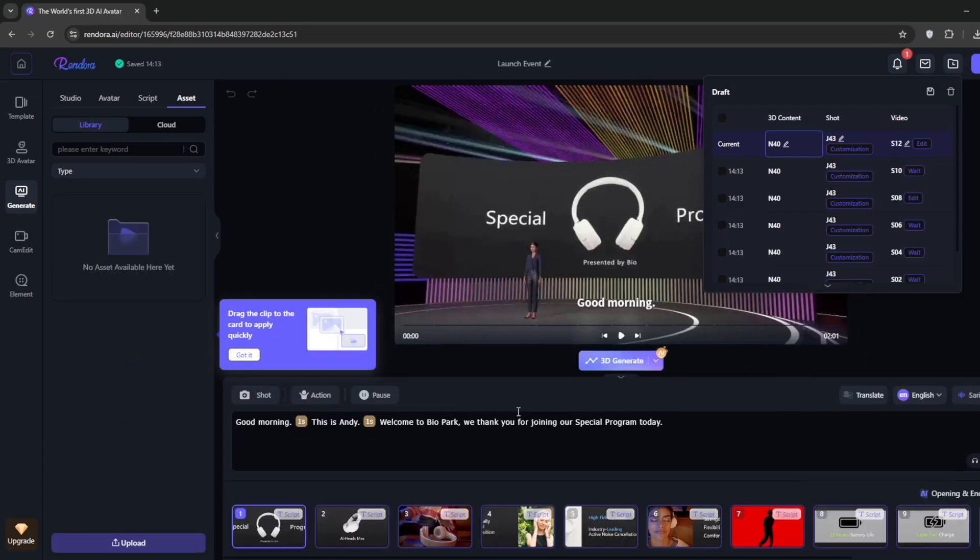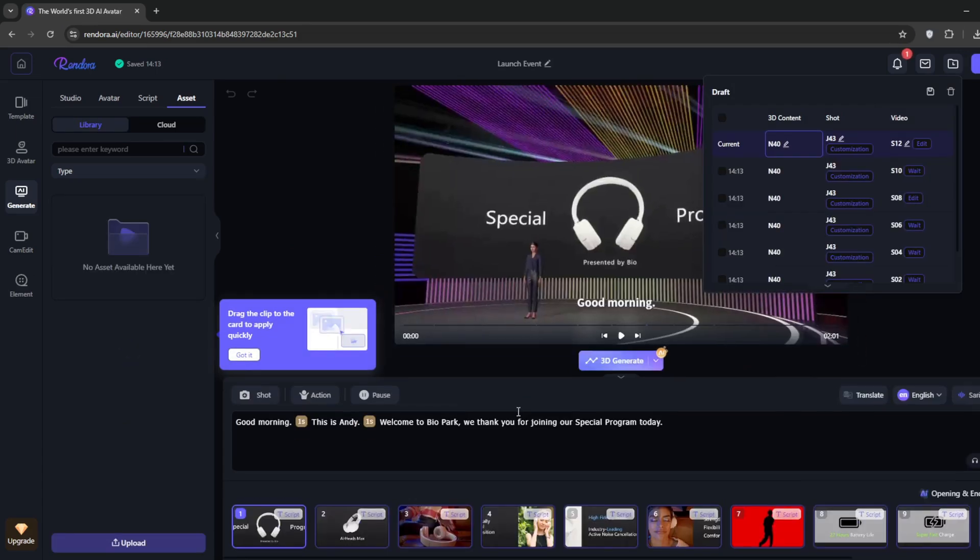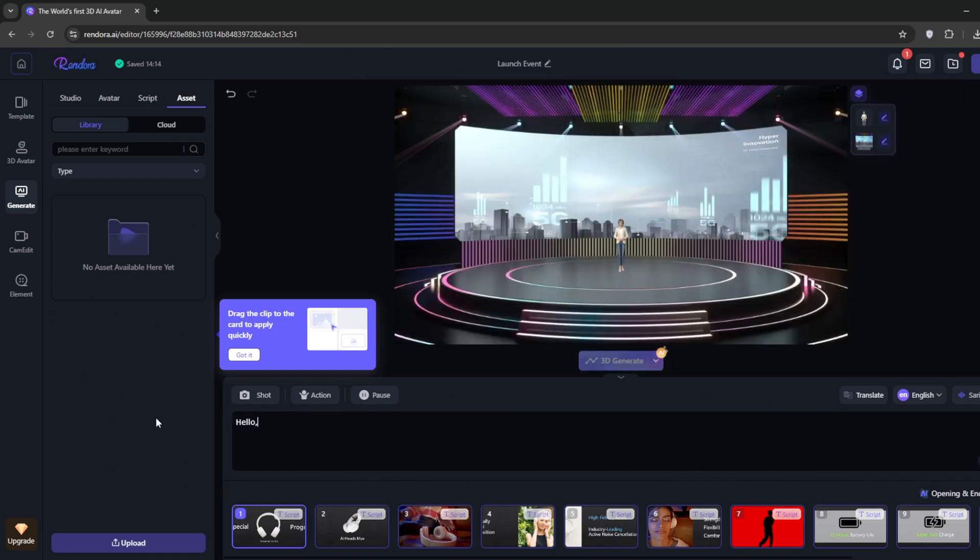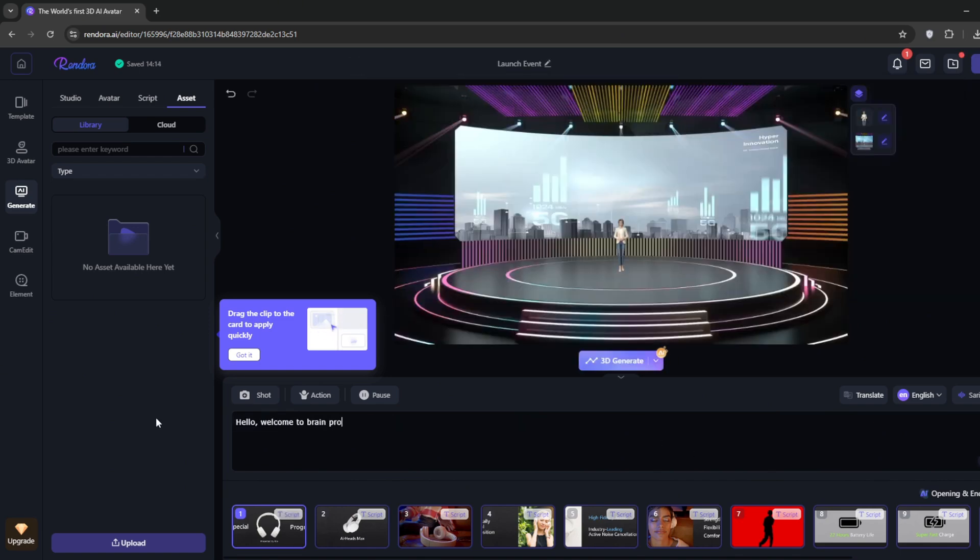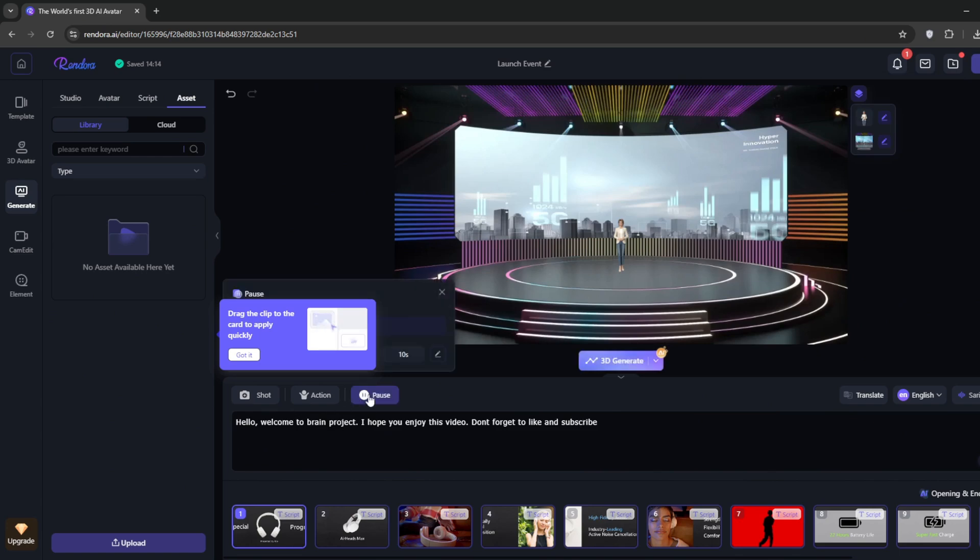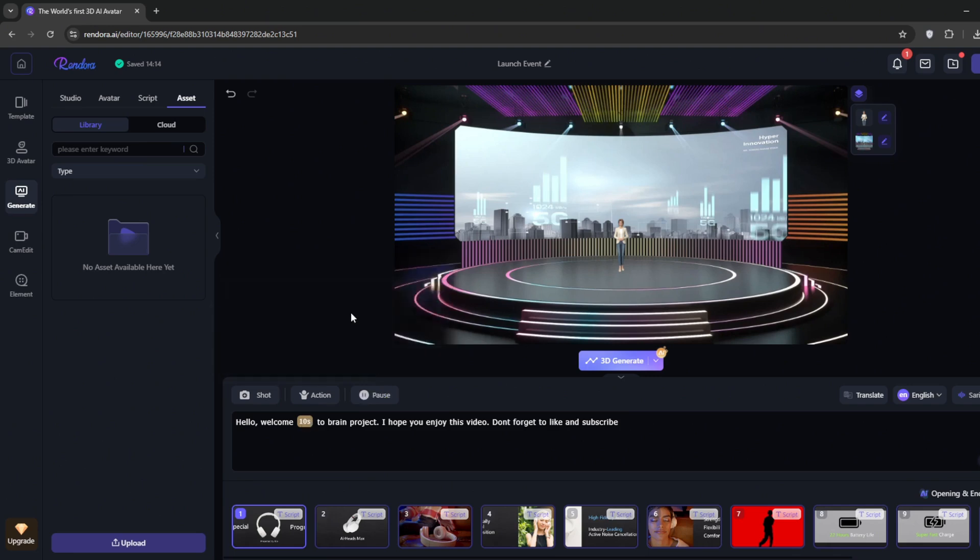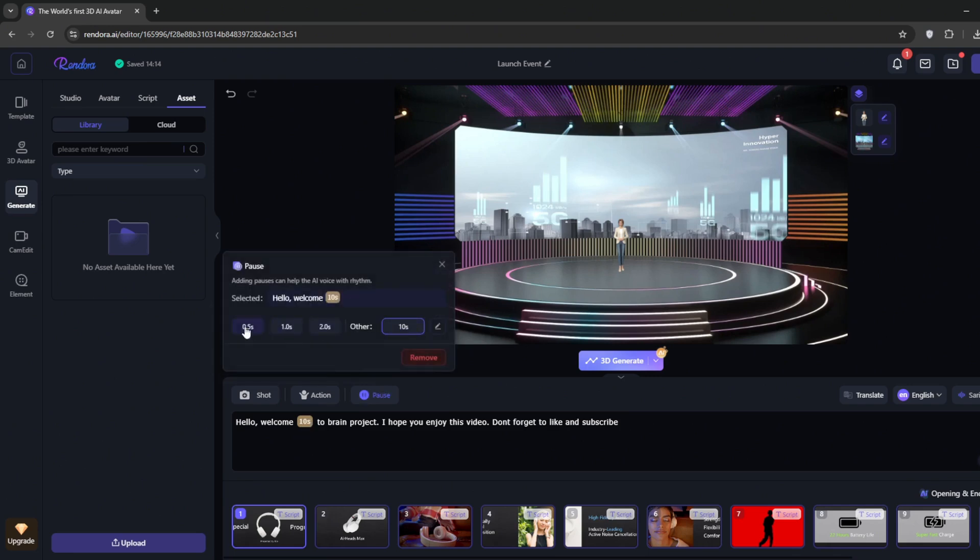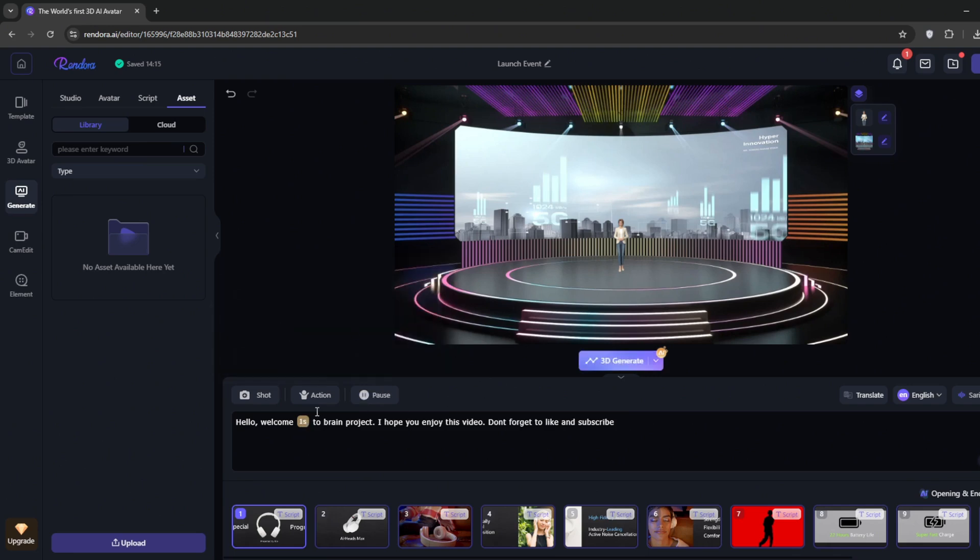When you're done with the guide, you can proceed to change the text however you like. I'll just type this in. In case you didn't know, this is going to be the voiceover. When you're done typing, you can go ahead and add a pause. You can choose the amount of time. For this, I'll use one second. Then I'll add another pause and maybe make it two seconds.